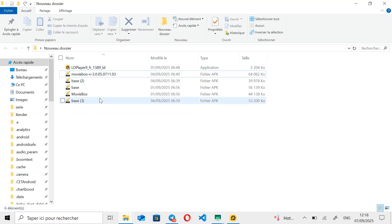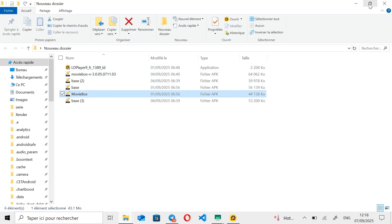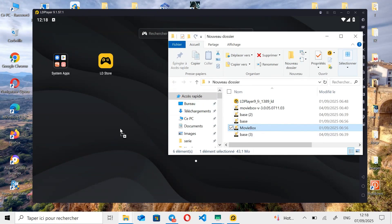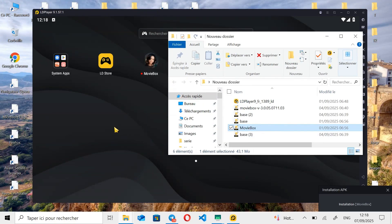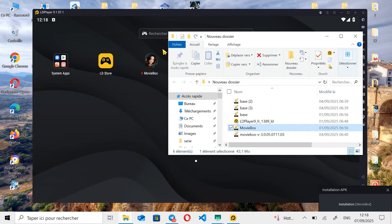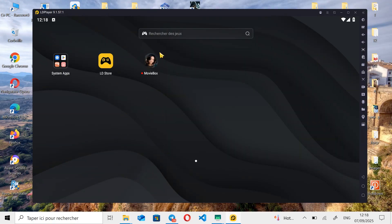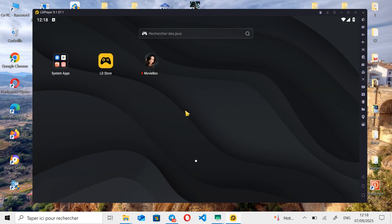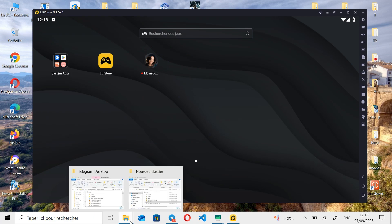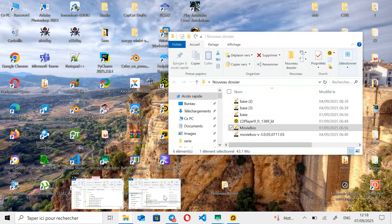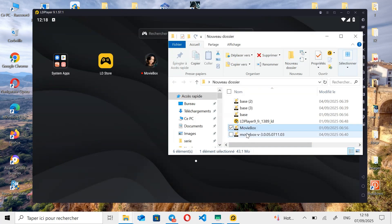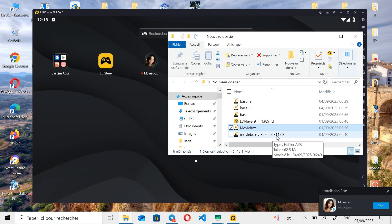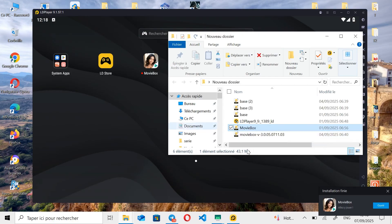The first method is simply dragging and dropping the file like this. As you can see, the MovieBox app is installing without any issues. We just need to wait a few seconds for the installation to finish. And there you go, the app installation is now complete.